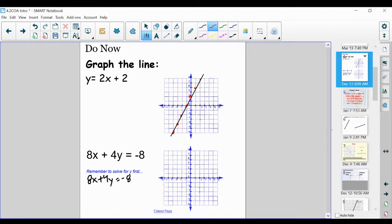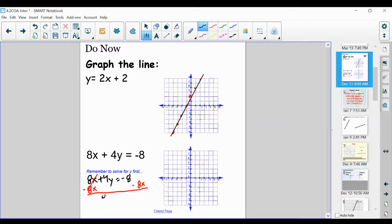I want to isolate y, so I have to move this positive 8x. I'm going to subtract 8x on both sides — property of equality, what we do to one side we do to the other. So now we're left with 4y is equal to negative 8x. Always want to put that variable first; if you don't, it's okay, it will still yield the exact same answer.